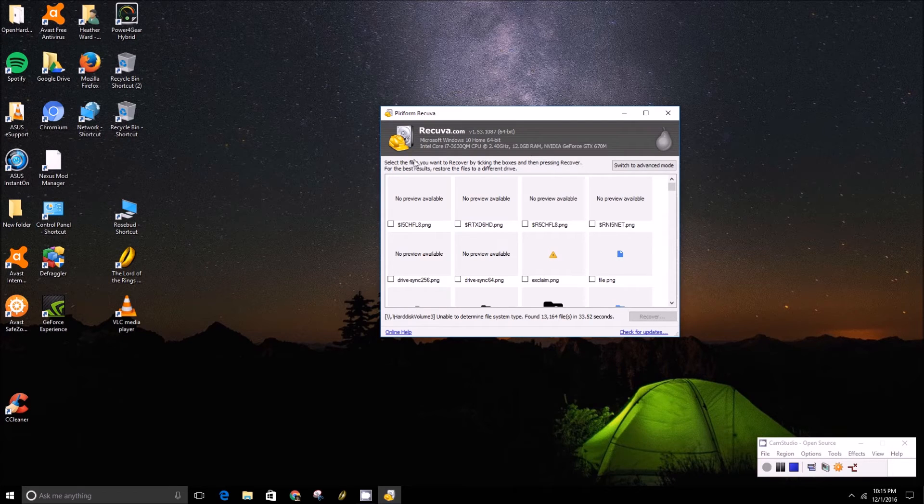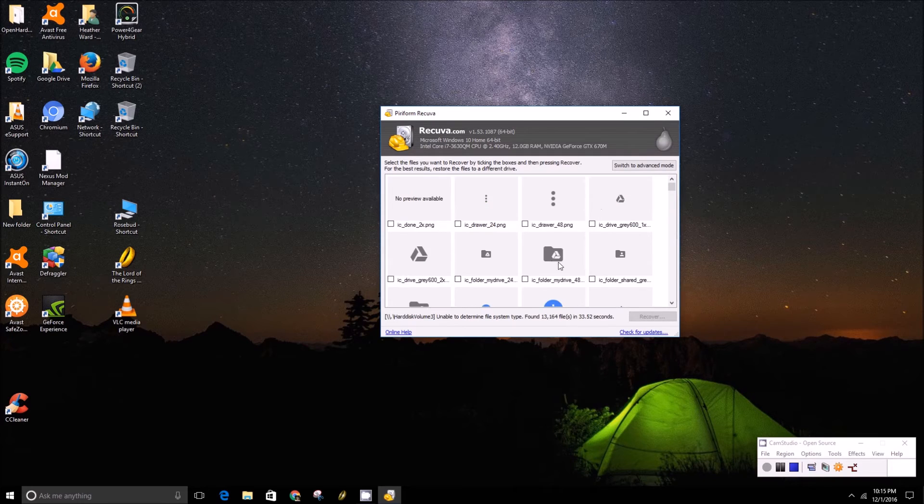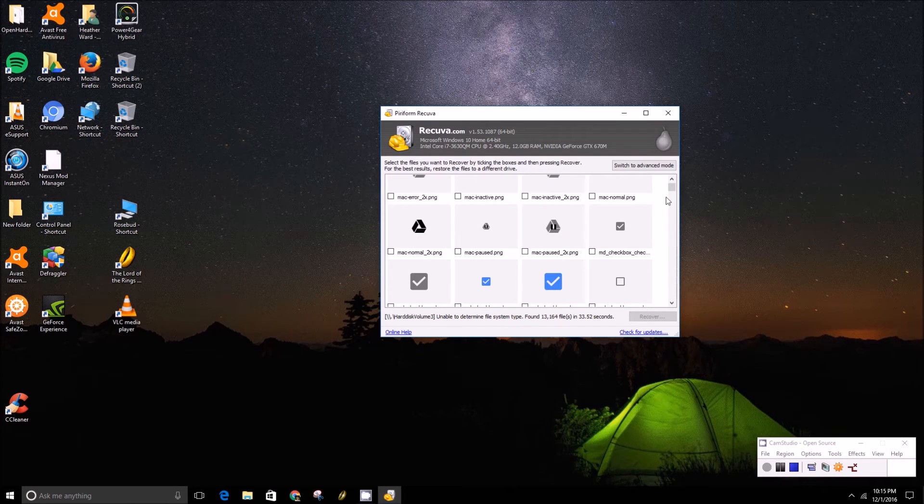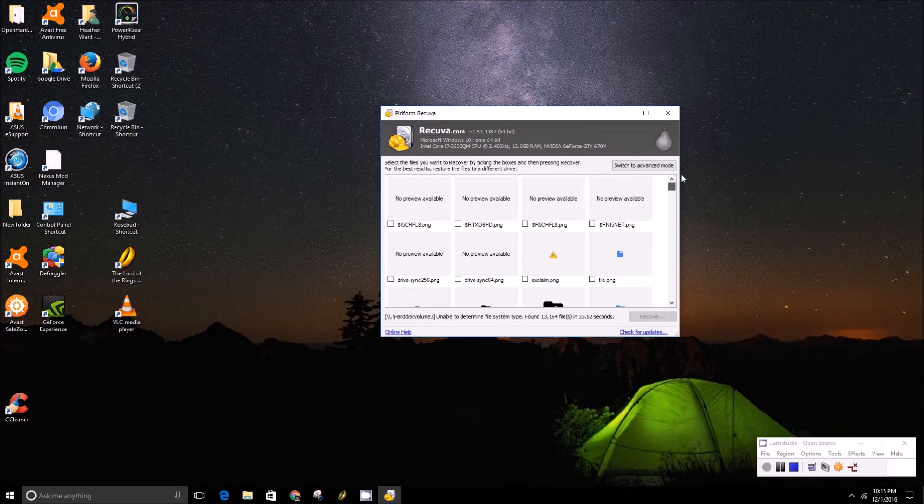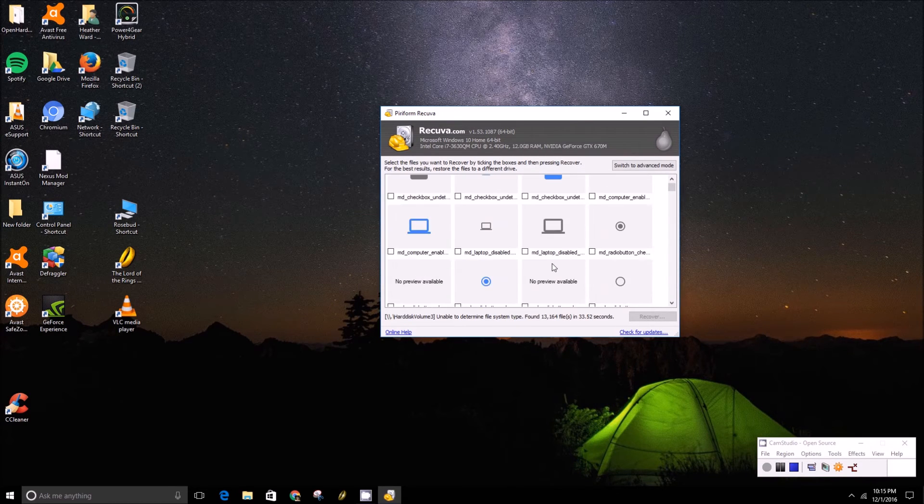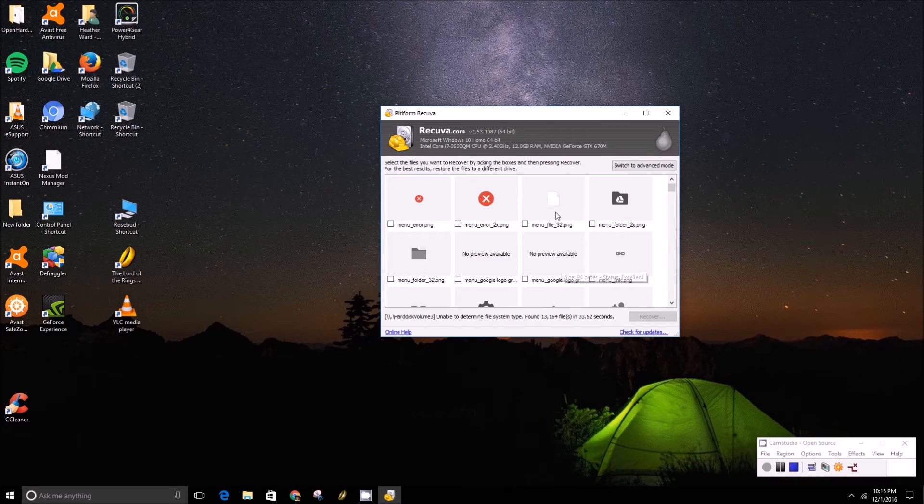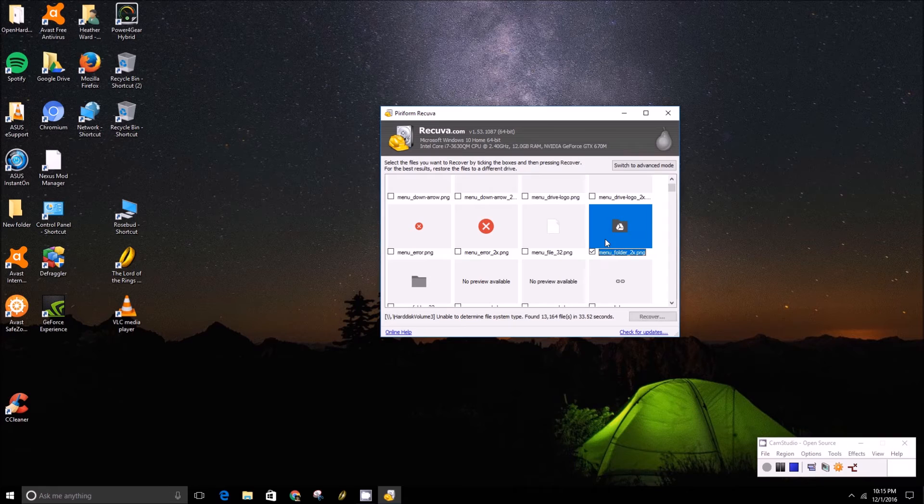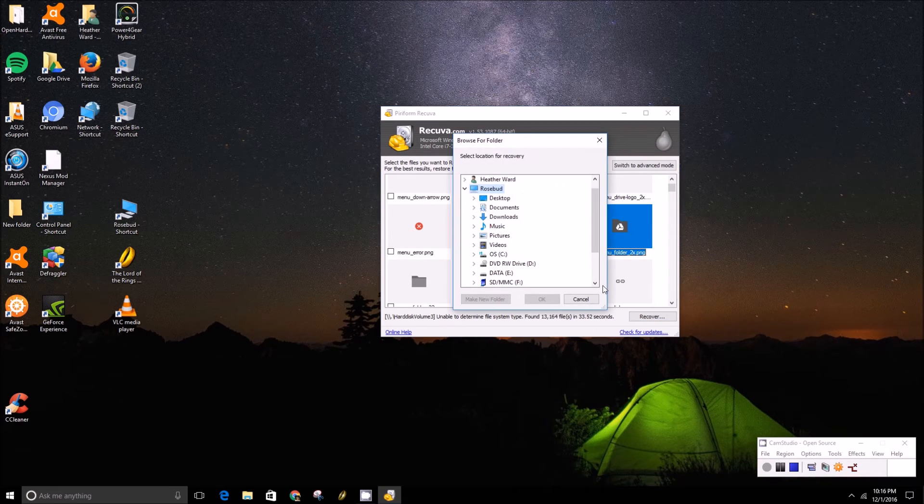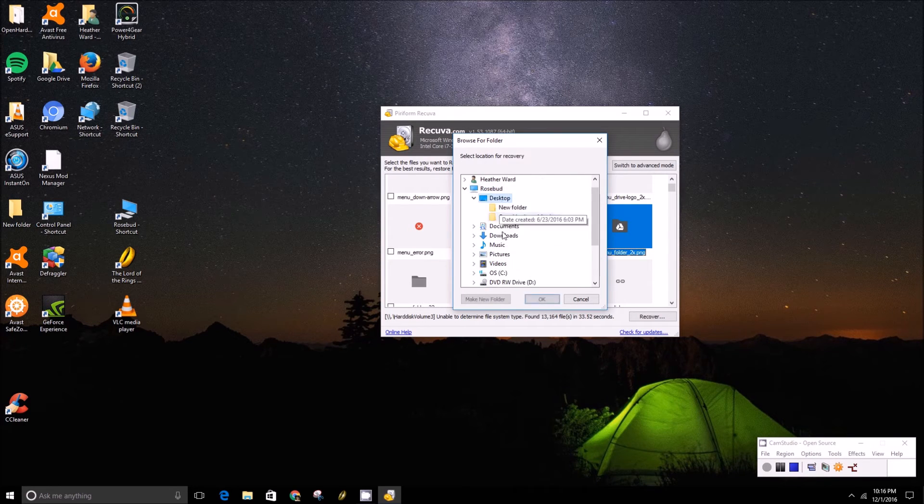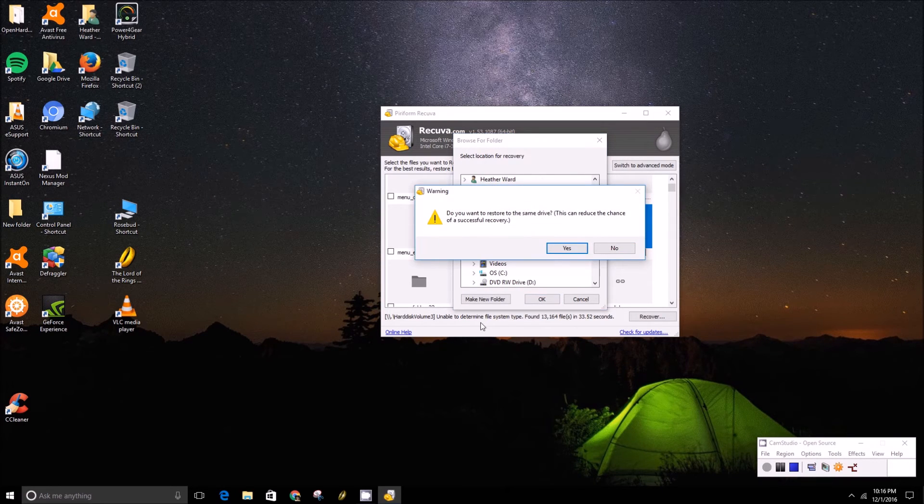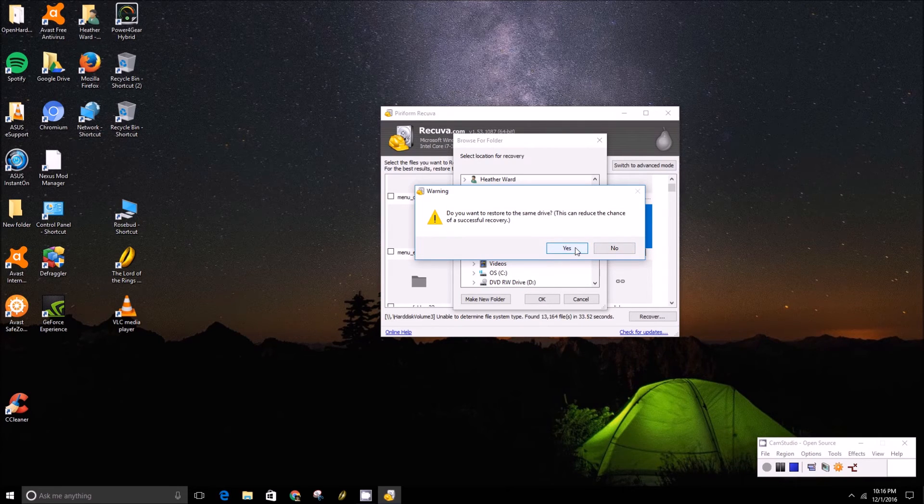So as you can see here, after it goes through its calculations, it's found a bunch of different images. You can scroll through and try and find what you lost, but like this menu folder, just click it. You can select it and then to recover it, you just press the recover button and then you can select the location for the recovery and then you just press yes.